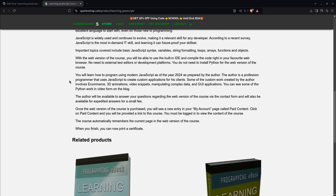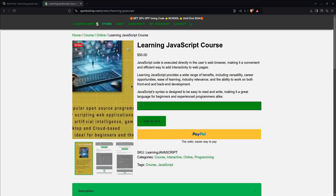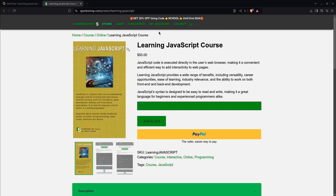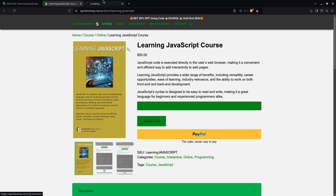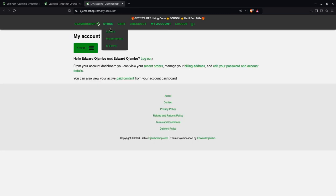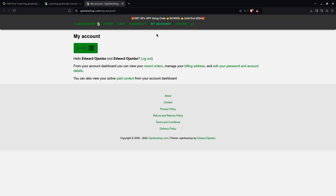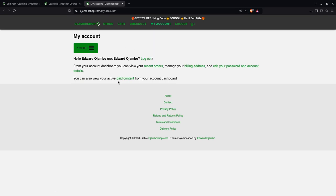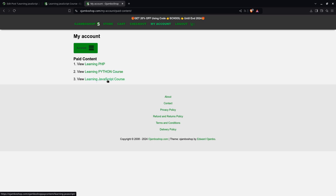Once the web version is purchased, you simply go to Paid Content. I'll go to my account here to show you what it looks like. You can use the sub-menu or the main menu to go to Paid Content. Then you pick the course you want, which in this case is the JavaScript course.